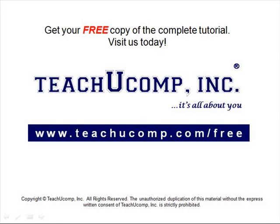Get your free copy of the complete tutorial at www.teachucomp.com forward slash free.